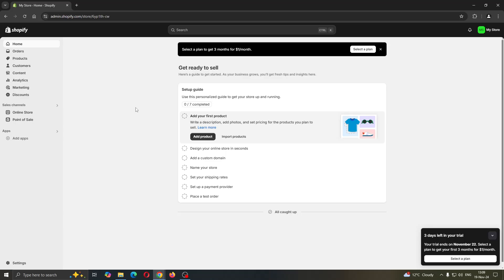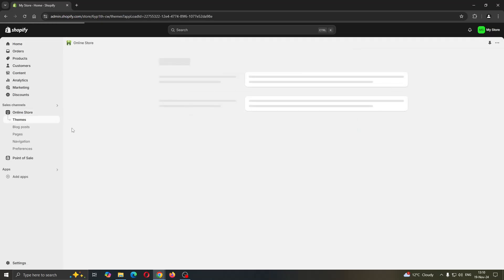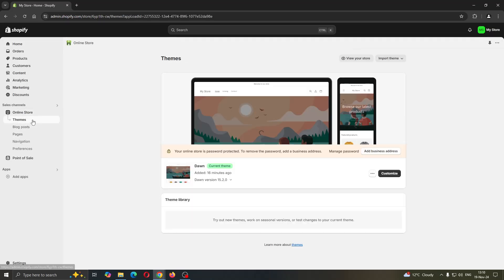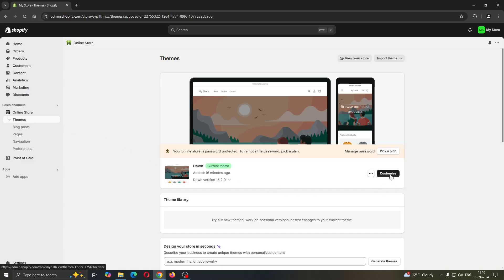The first thing we want to do is click the online store option under sales channels on the left side of the screen. After clicking online store, it's going to open up the themes section where you can take a look at the theme you're using and start customizing it.